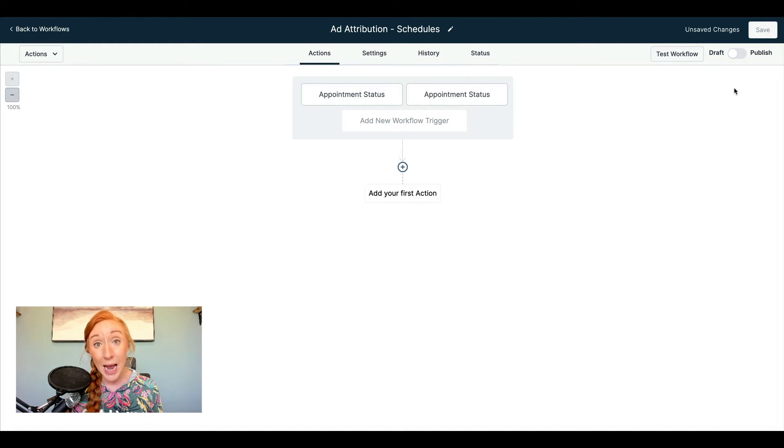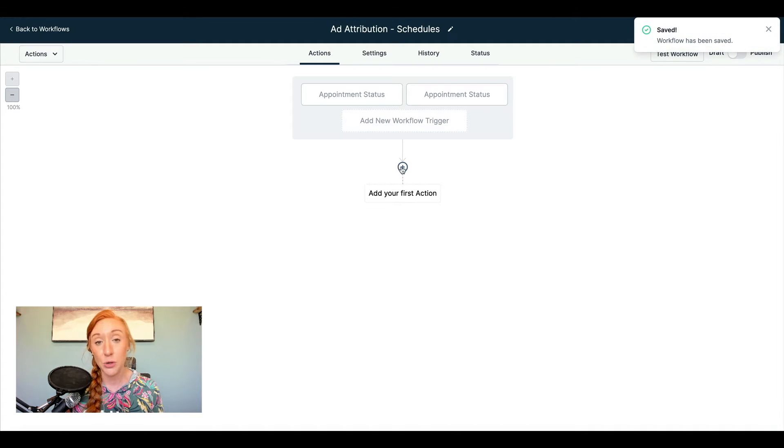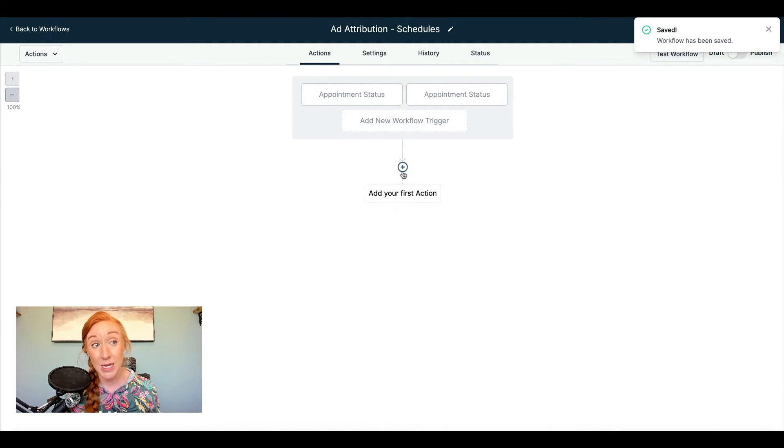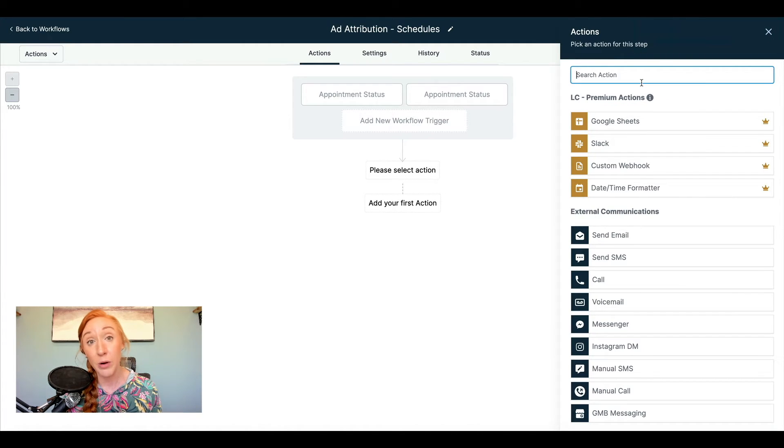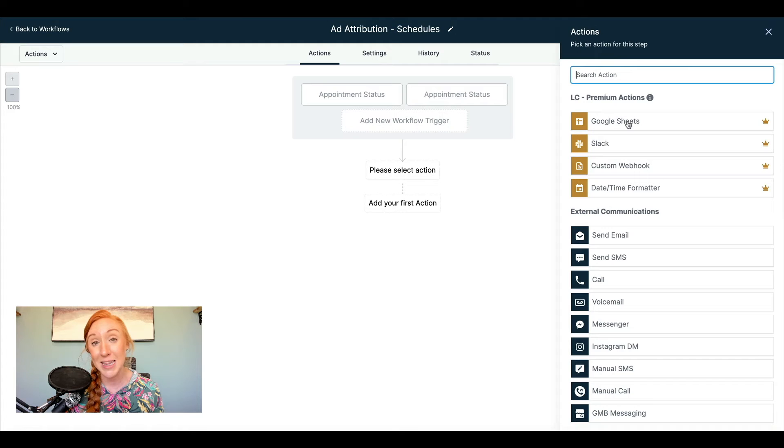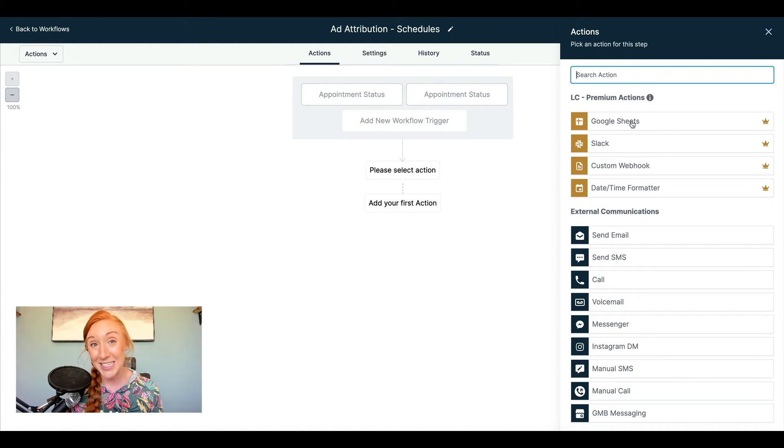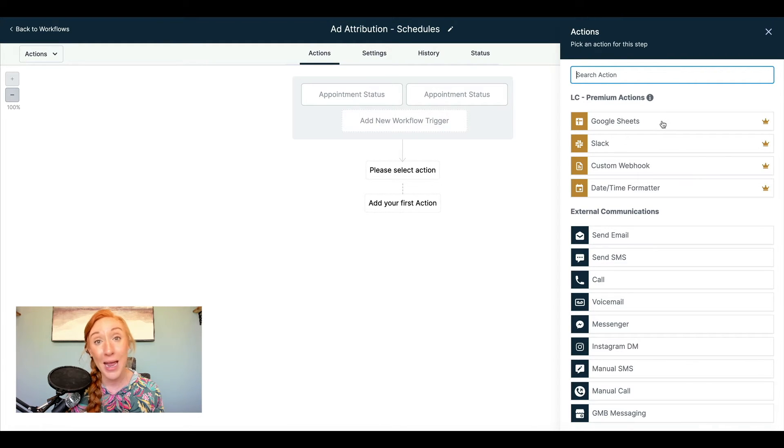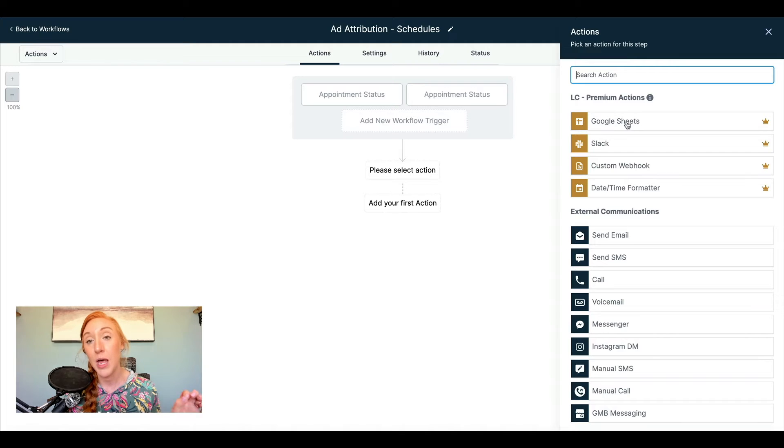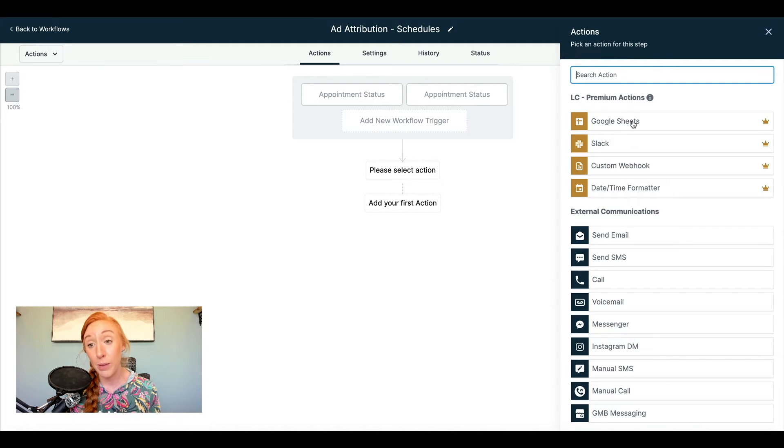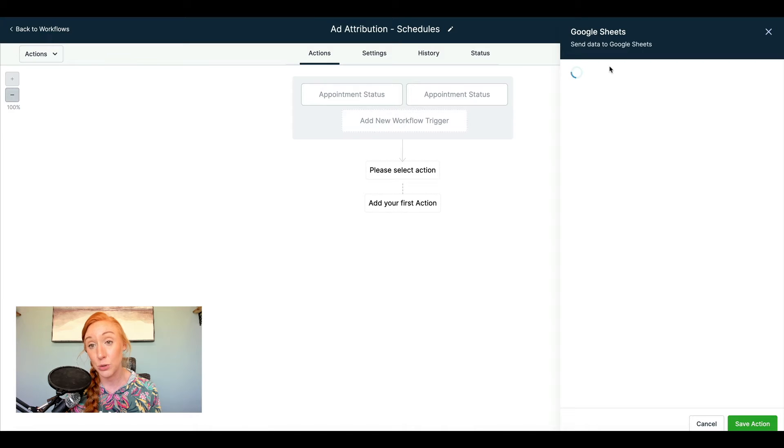I make it a habit to save after really most steps that I do or every couple of steps, just because you never know when tech is going to be a little glitchy and we want to make sure that we don't have to redo anything. So the next thing that we're going to do is use this Google Sheets action. This is a newer premium action. So you may not have access to this, but most of you should.